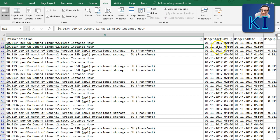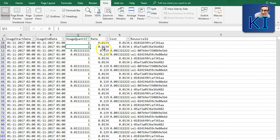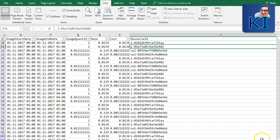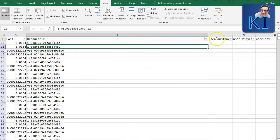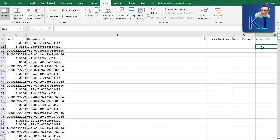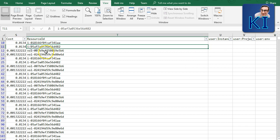Every record represents one hour. For example, 1 November 2017 from midnight to 1 AM — used for one hour, rate $0.0134, cost $0.0134 for that hour. The resource ID is also given. Moving forward you can also see the cost allocation tag columns. Here I don't see any value, meaning I didn't provide a tag value when I launched this instance.